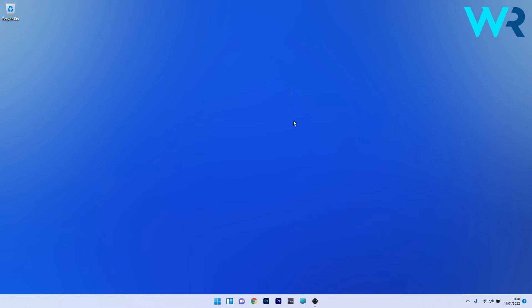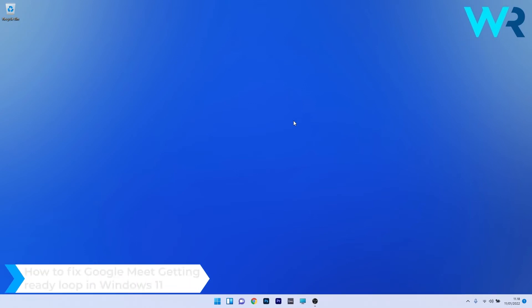Hey everyone, Edward here at Windows Report. In this video I will show you how to fix the Google Meet getting ready loop in Windows 11.